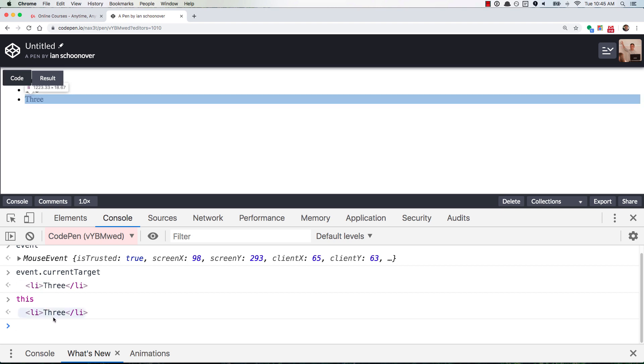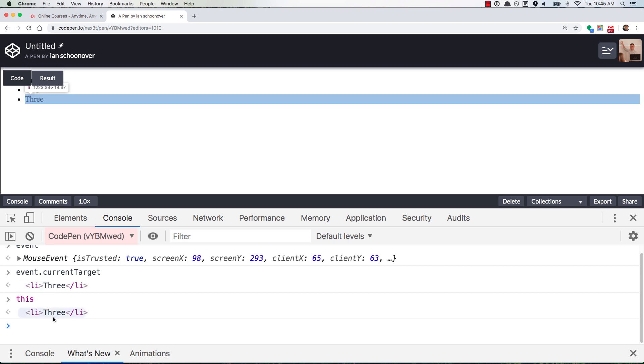So you could, if you wanted an alternative to this, you could use the current target of the event. Just know that this is a shorter version of event dot current target.